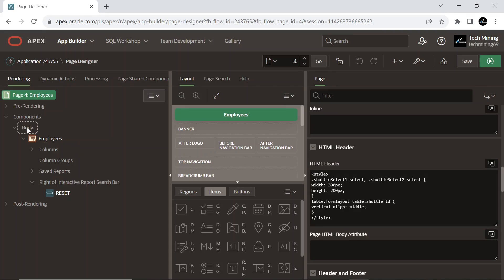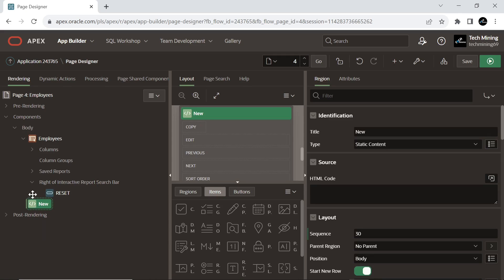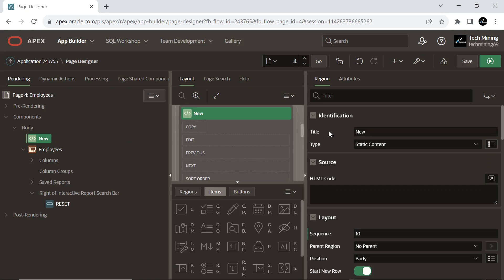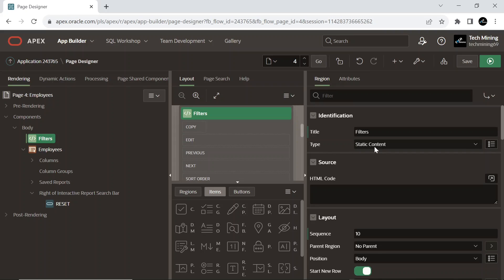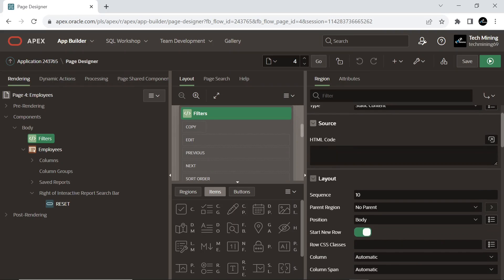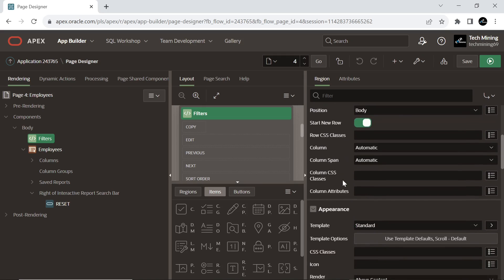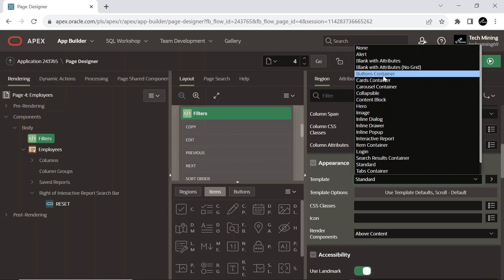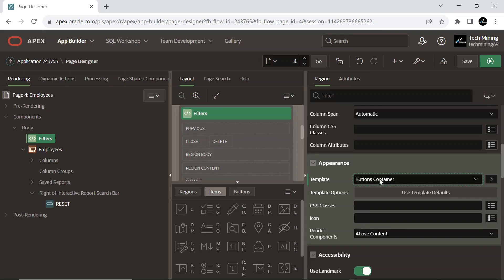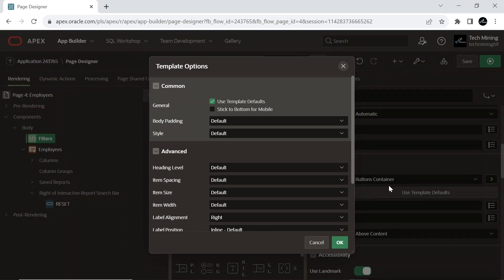Create a static content type region. Select the button's container region template, used to hold multiple buttons, and select the template option to customize the user interface of this component. This will position the region body to no padding for the region and will remove UI decoration.